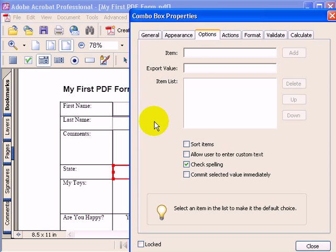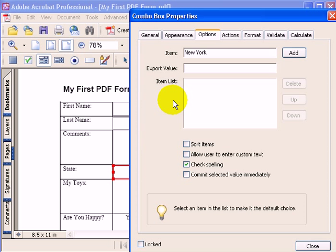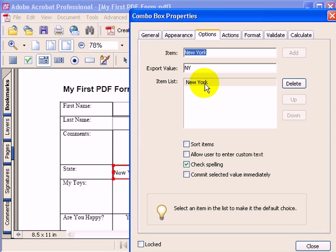A good example of this would be to type in New York for my item, and my export value will be NY. You add it in, and this adds it to my field.